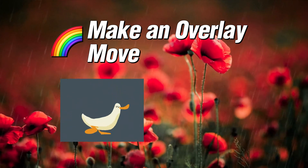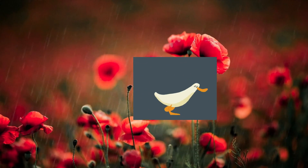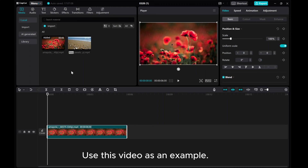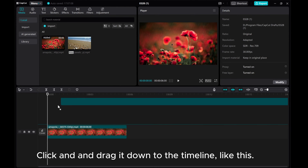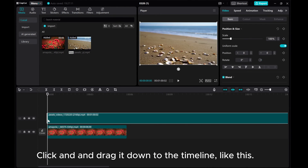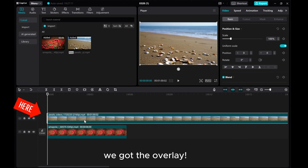How to make an overlay moving in CapCut PC. Use this video as an example. Click and then drag it down to the timeline, like this. Make sure the media is on top of the main video. We got the overlay.